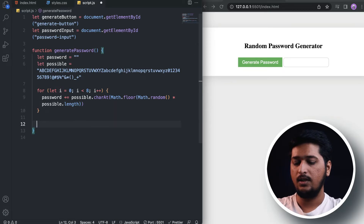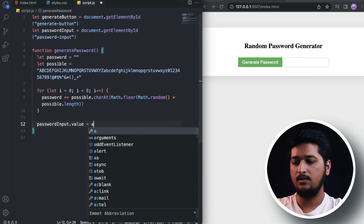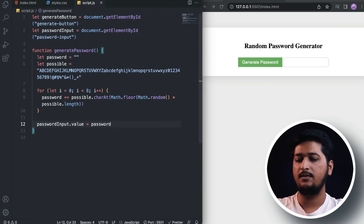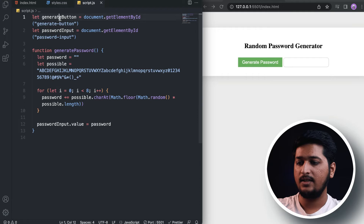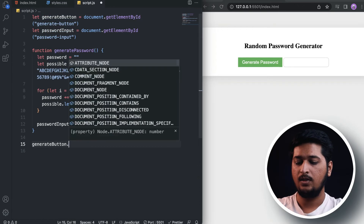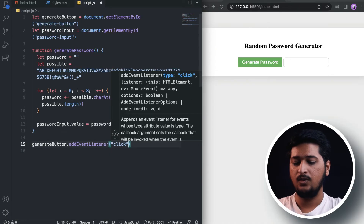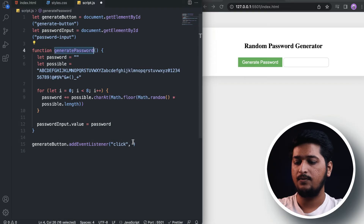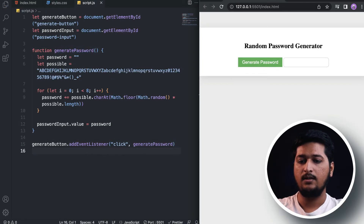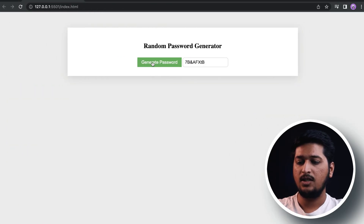After the loop, we set passwordInput.value equal to the generated password. Finally, we add an event listener to generateButton for the 'click' event and call this generatePassword function. And we're done.